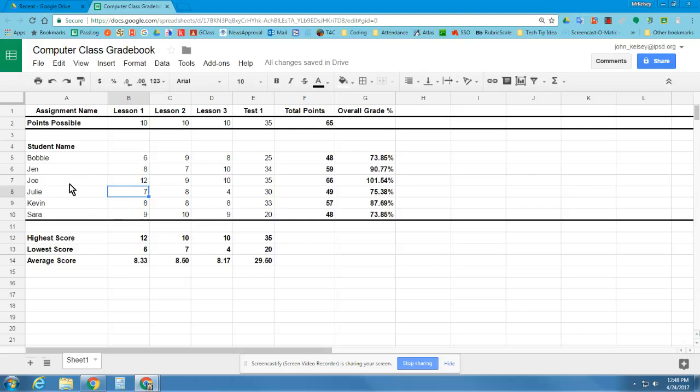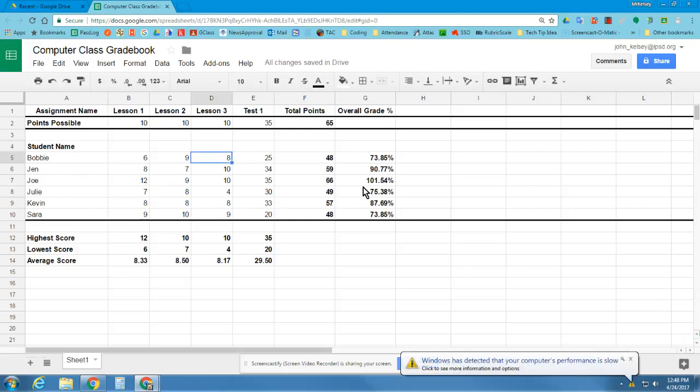Bobby was caught cheating on Lesson 3. So I'm going to find Bobby in Lesson 3, and I'm going to give him a zero instead and see how that affects things.